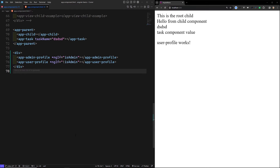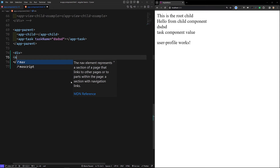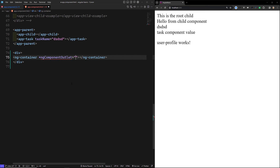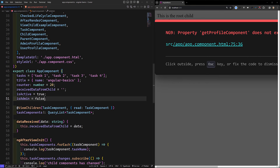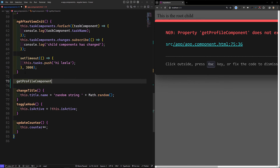For this reason, instead of implementing those two separate ngIf blocks, I'll use ng-container with ngComponentOutlet — this is a structural directive. So I'll use ngComponentOutlet and bind it to a getter called getProfileComponent. I need to get the profile component, so let's go to app.component.ts.